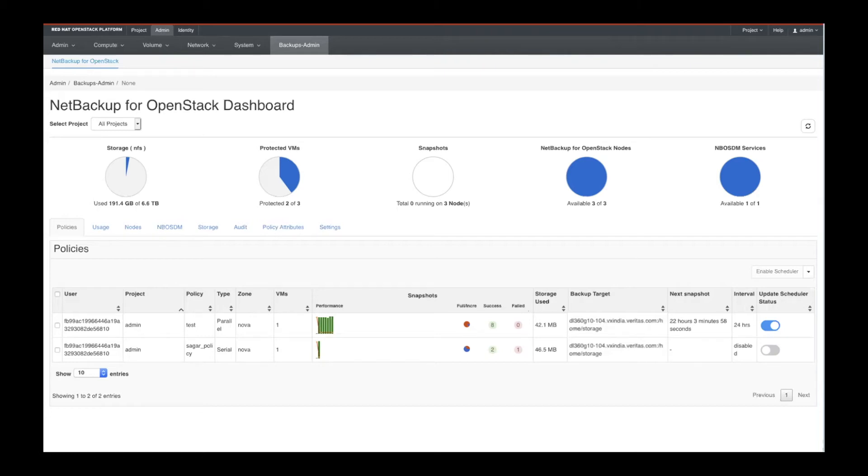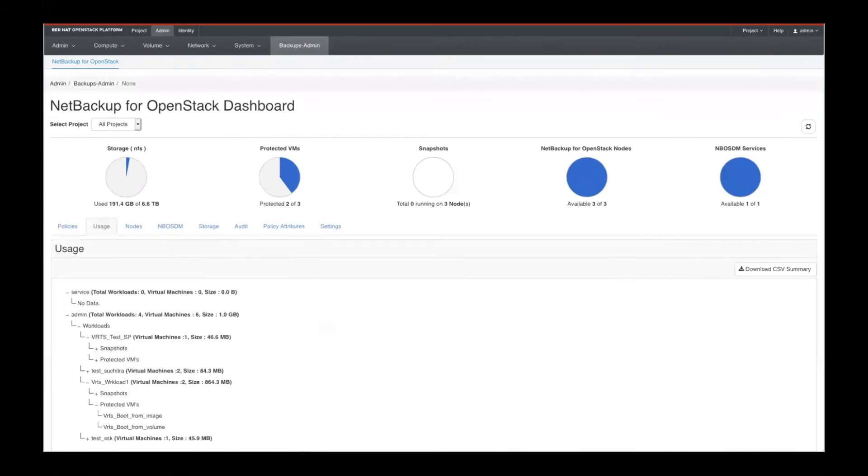So as you can see, this is a native OpenStack Horizon dashboard. And the first thing we show are your policies. And then we can go in and show your usage.